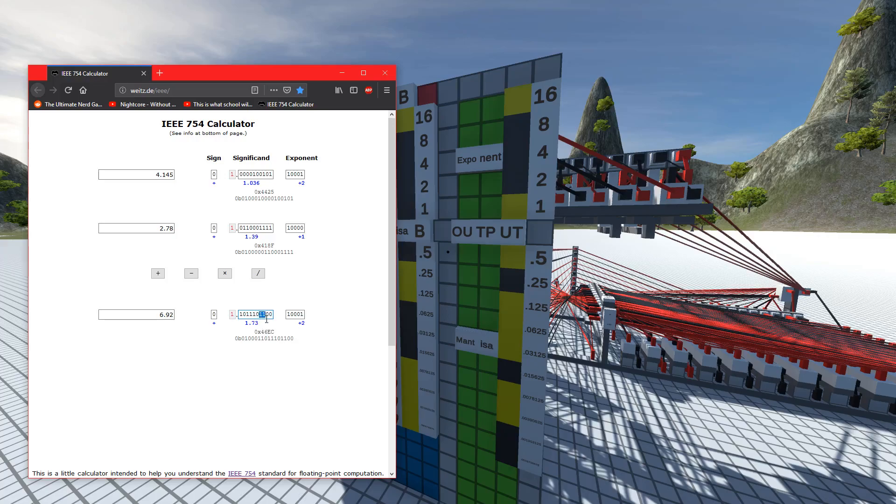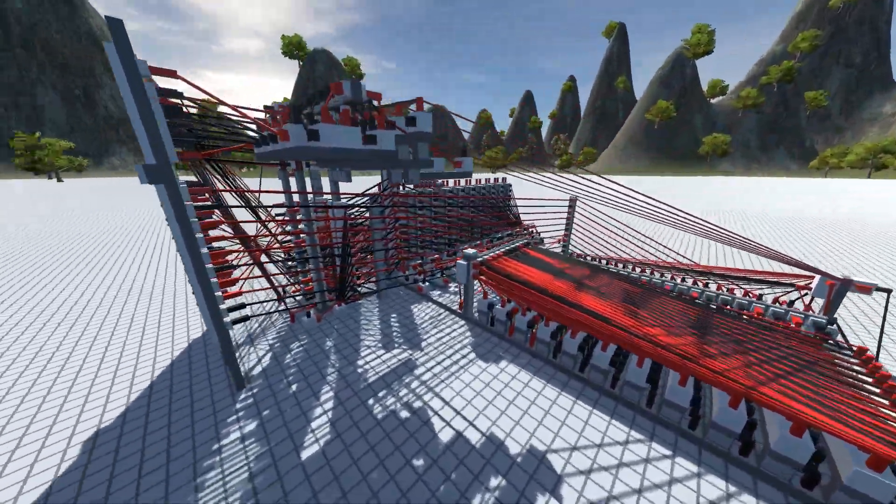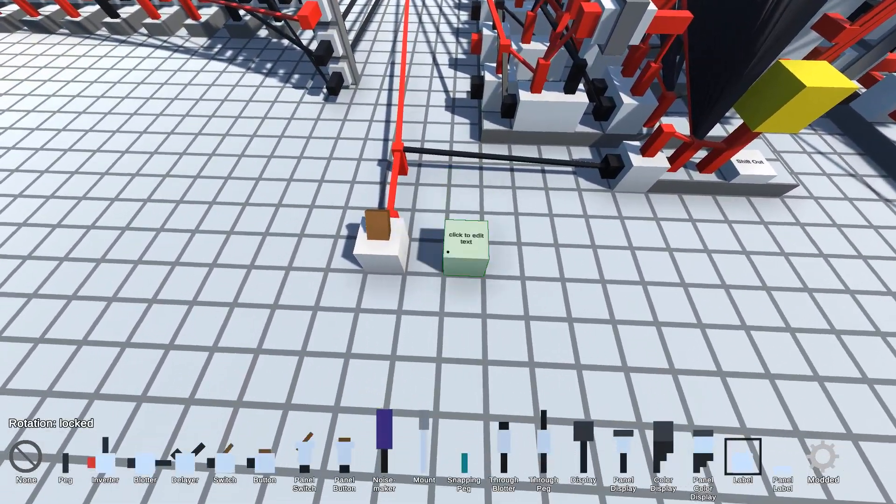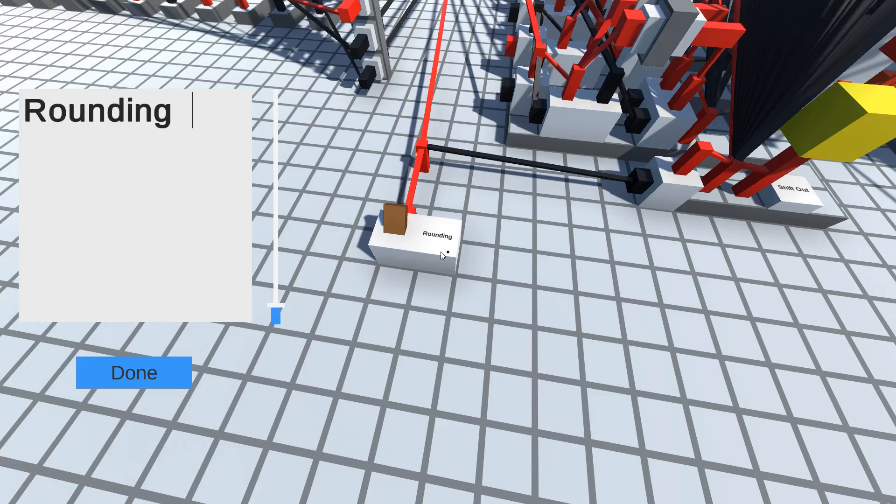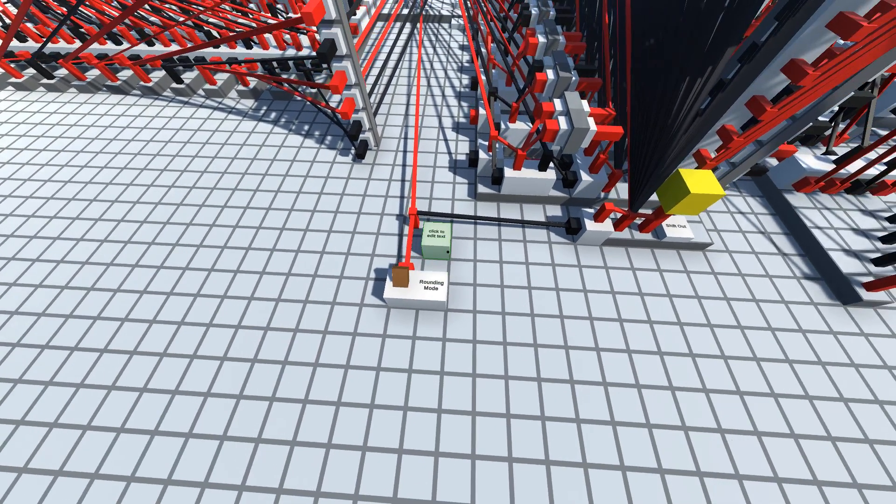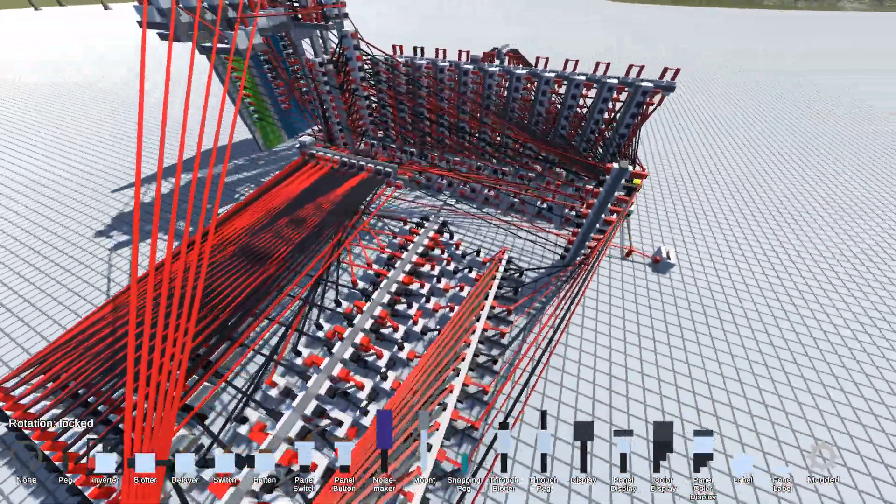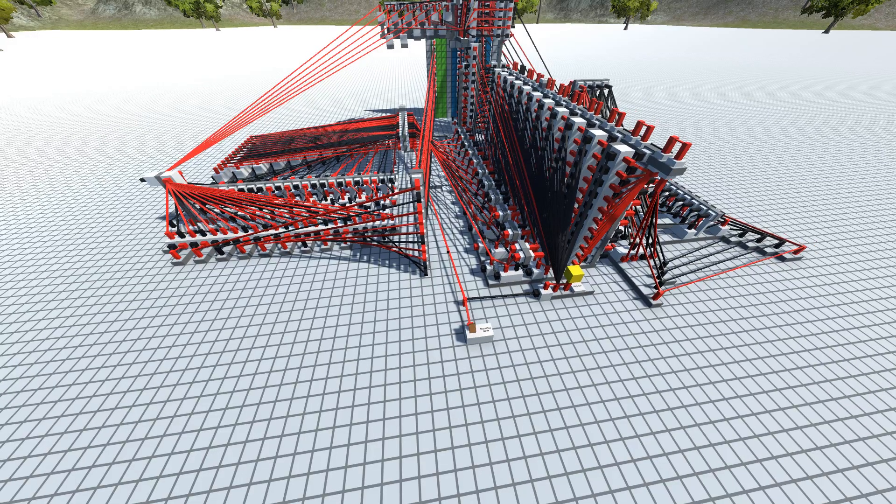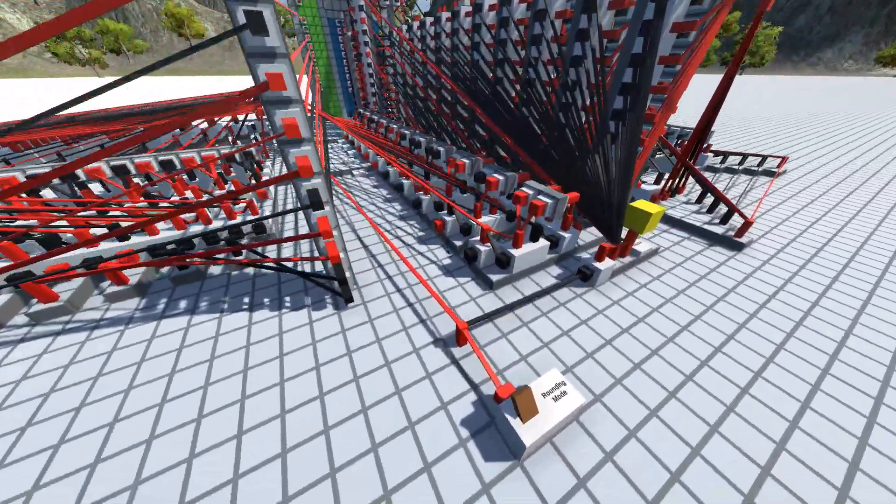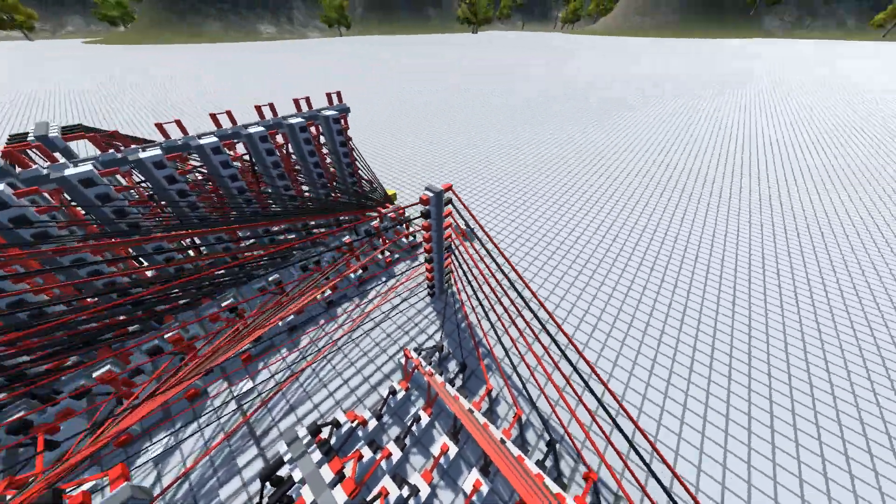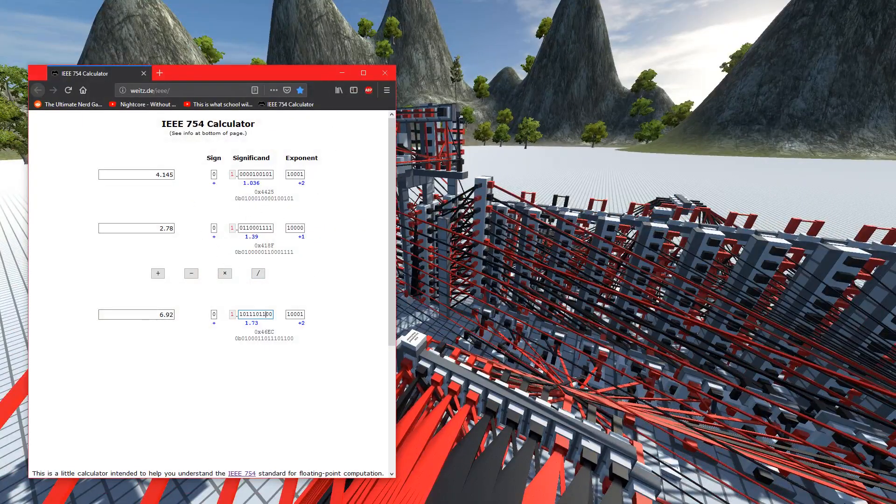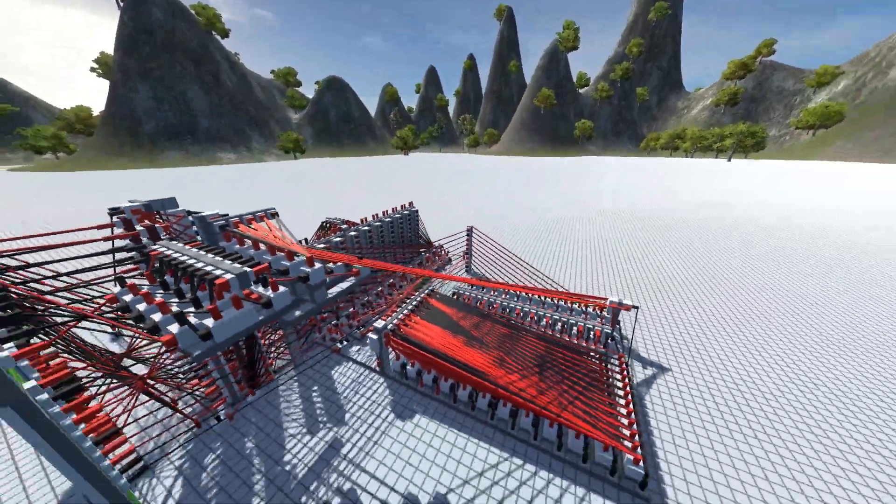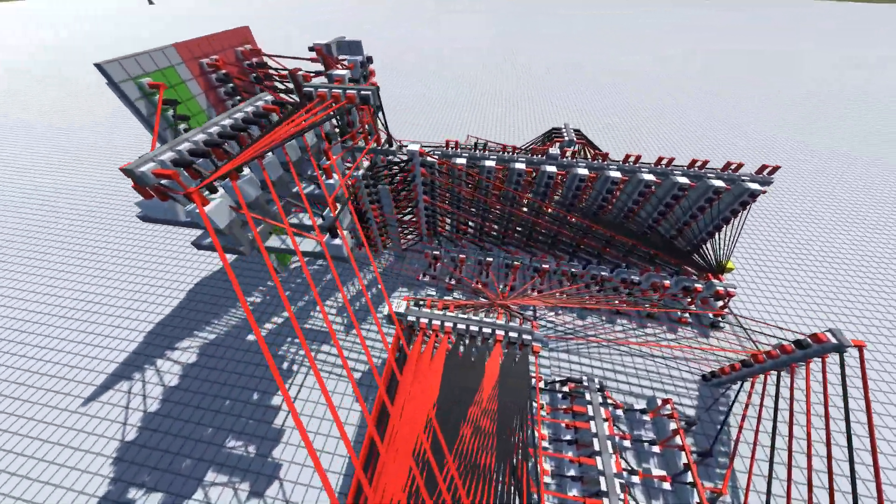One more feature I should tell you about is this rounding mode. I should probably label this. Currently with the thing on, it's set to the same rounding mode as the website, which is round to nearest mode. Round to least significant would be if it was off, but I have it set to match the website so it's got exactly matching outputs.